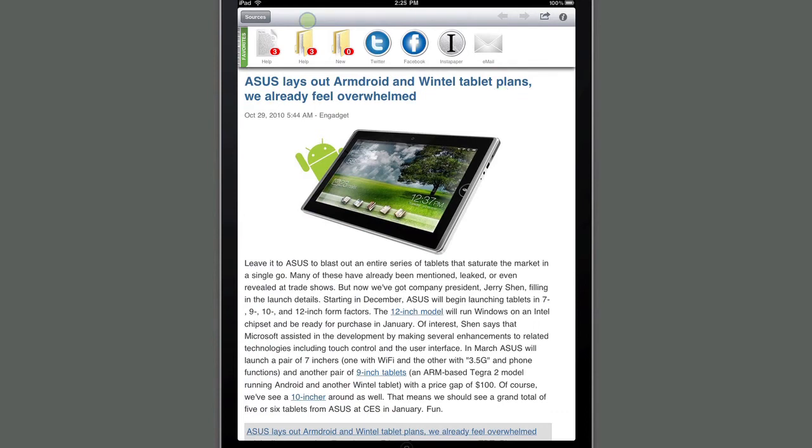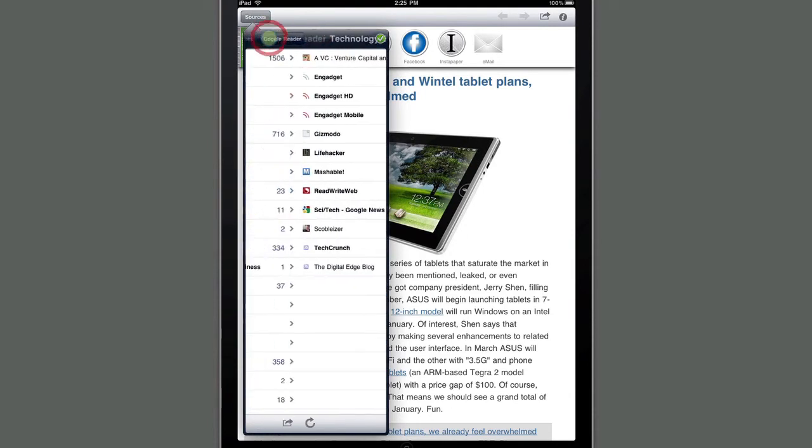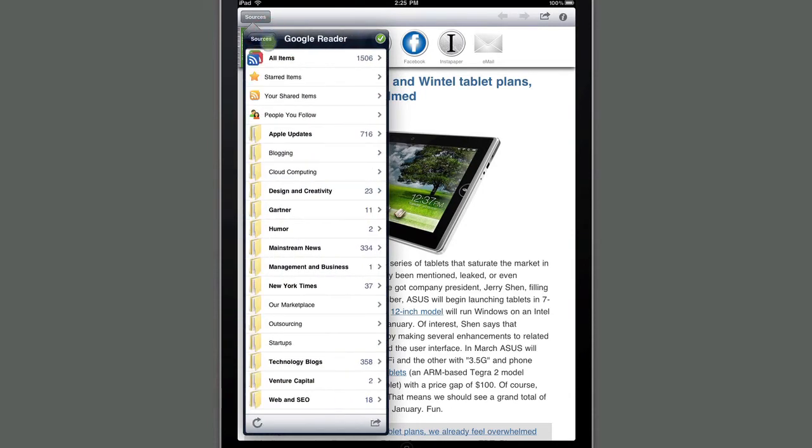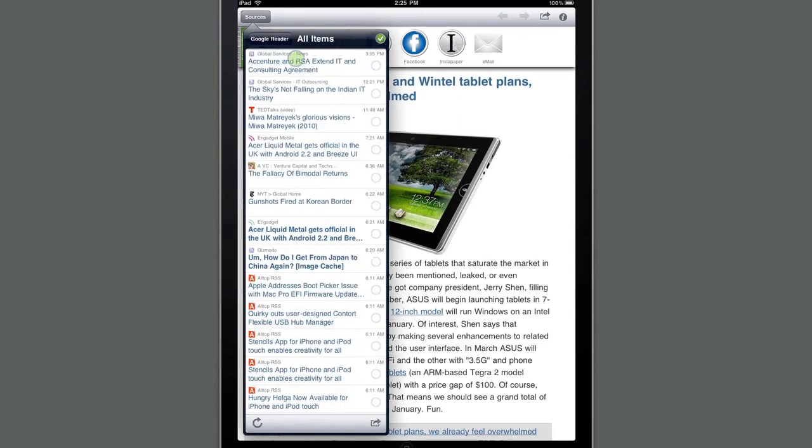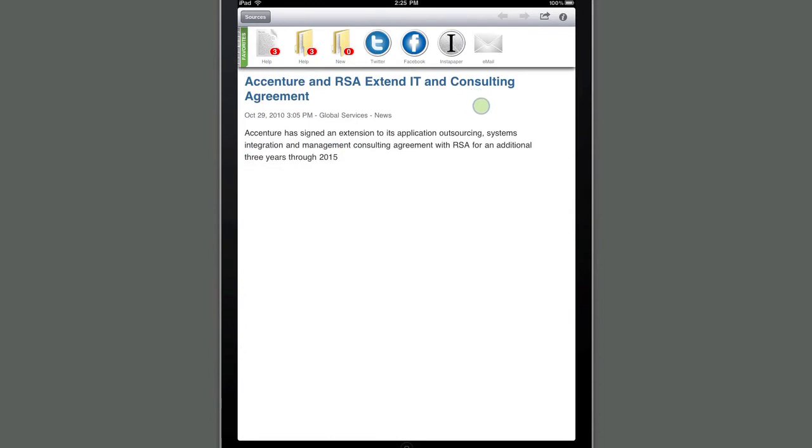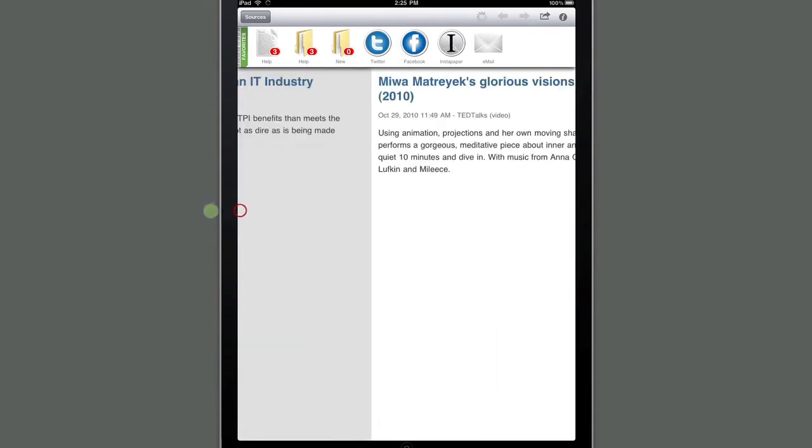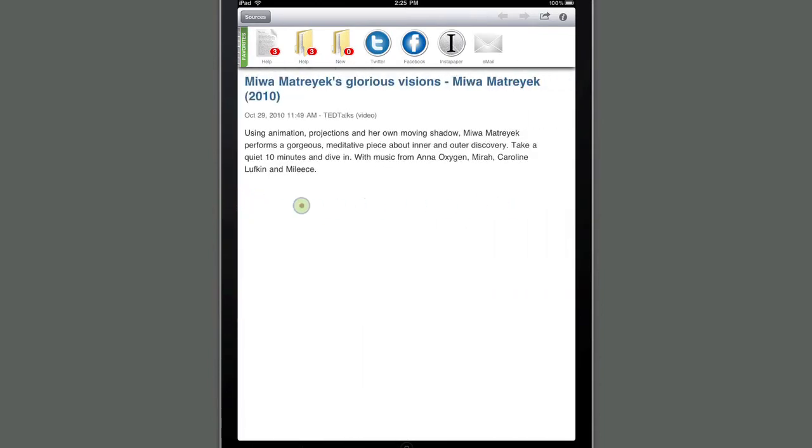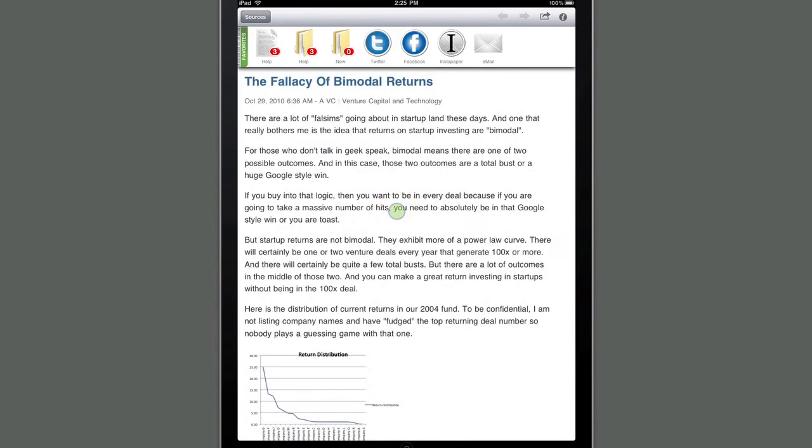Curator HD makes it easy to read all of the feeds that are found within your Google Reader feed set. Using the Sources panel, navigate back to the All Items option under Google Reader. This will list every new unread story that is available within Google Reader. Touch the first one, touch inside the display window, and then simple swiping will let you go through the entire feed set.